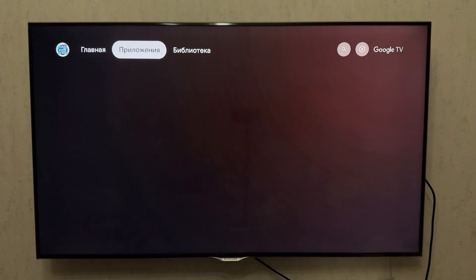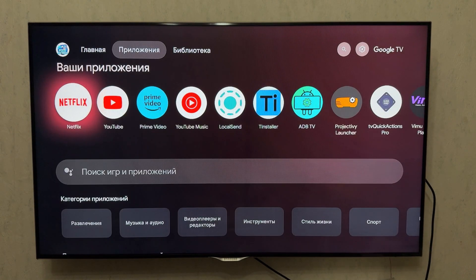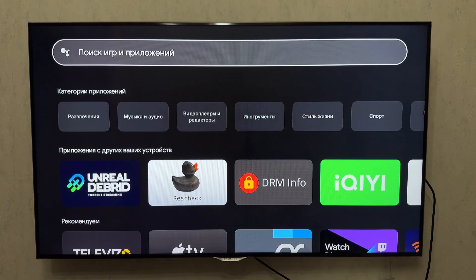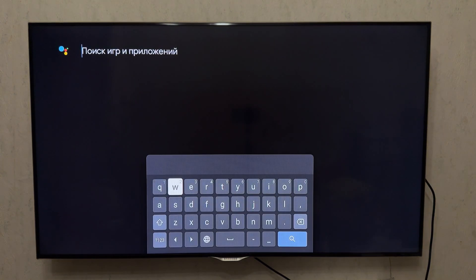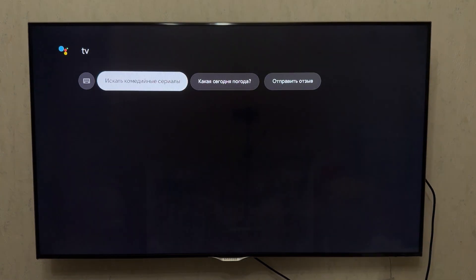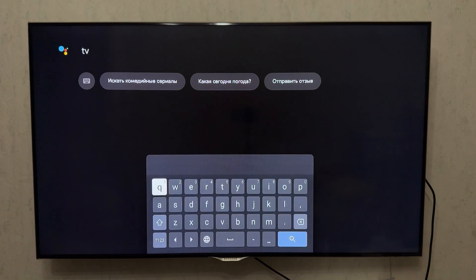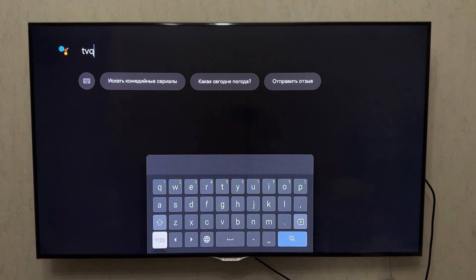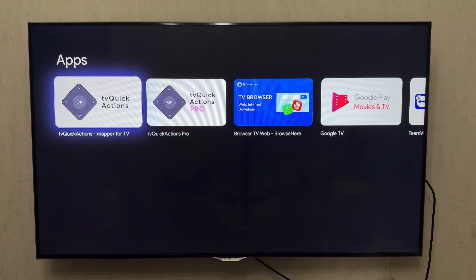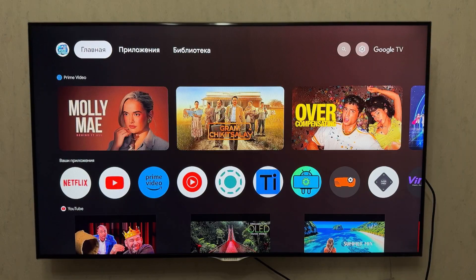First, we need to install TV Quick Action from the Google Play Store. Go to the Apps section, then open the search bar, type in TV, and start the search. You'll see the TV Quick Action app in the search results — install it.